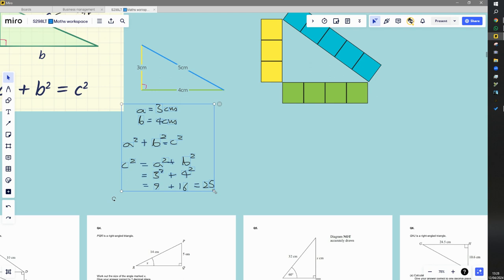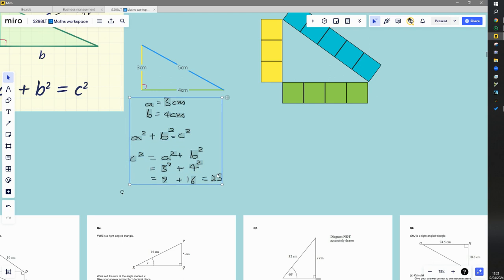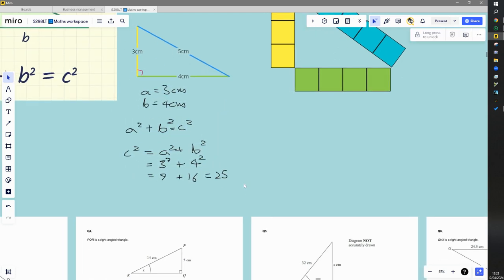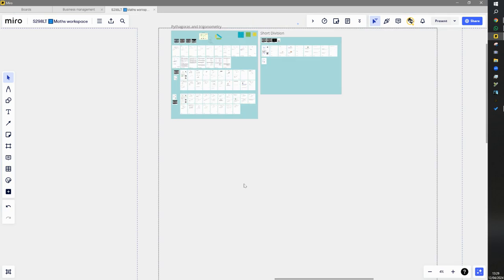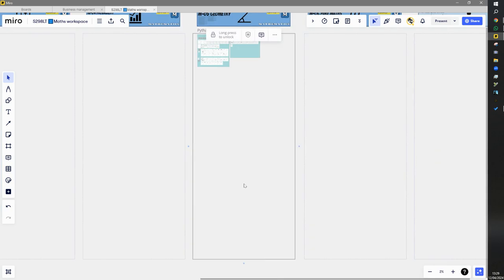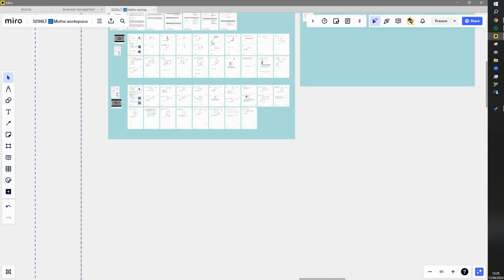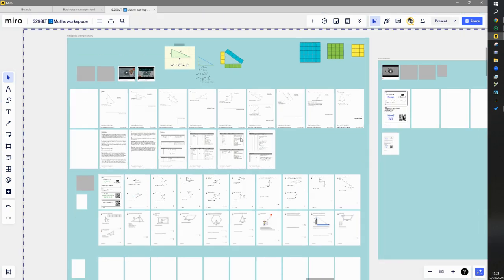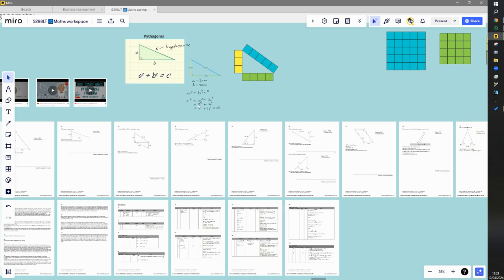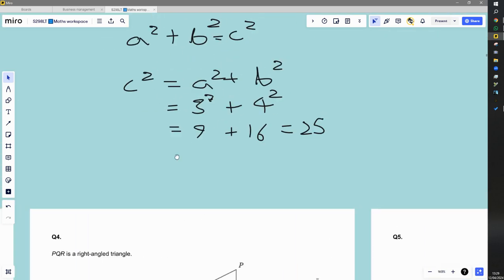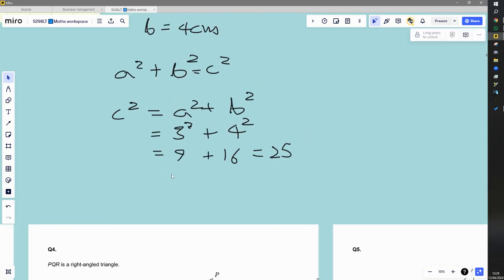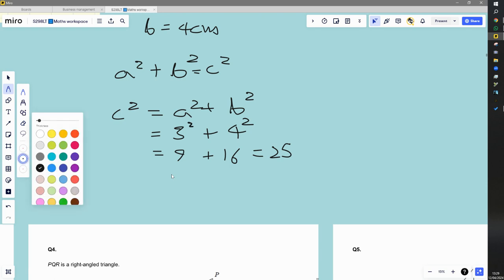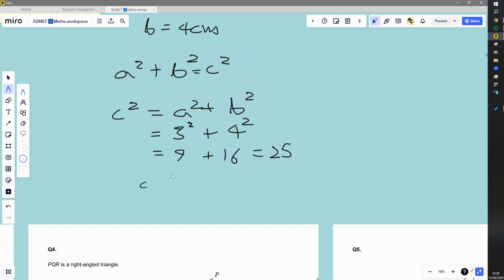Oh no, I've just zoomed out by pressing the wrong keyboard shortcut. Where have I gone? So, that's a bit messy as well, isn't it? Let's just rewrite that one. So, basically, I know that C squared is equal to 25.